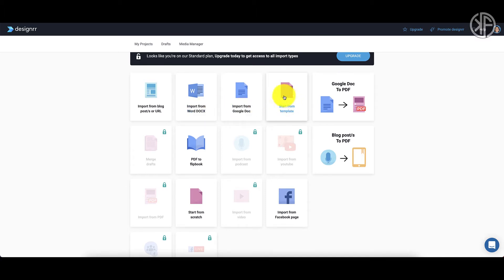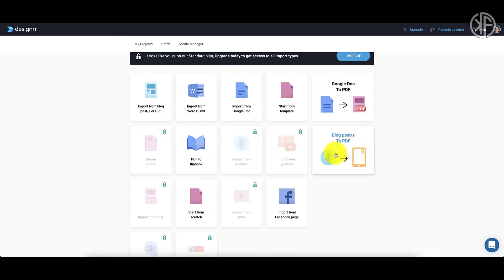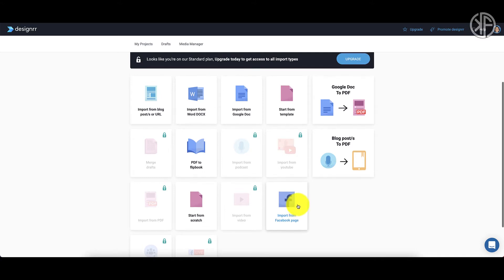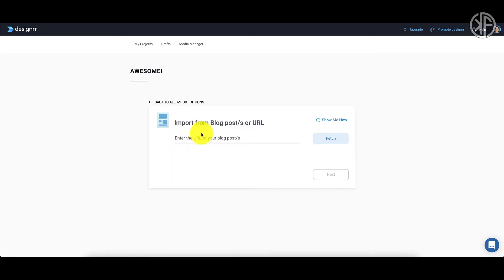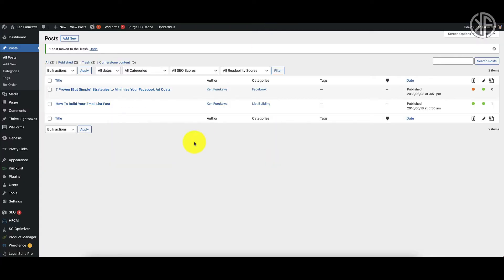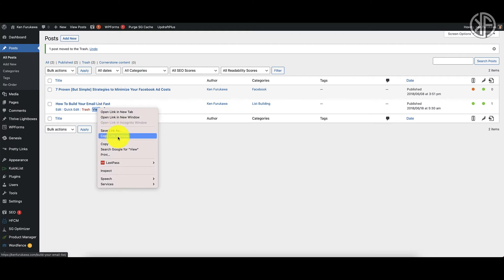With the standard plan I can also start from a template, go from a Google doc to a PDF, from a PDF to a flipbook — which is really cool — go from a blog post to a PDF, start from scratch, or import from a Facebook page. We're going to start with importing from a blog post URL. All I have to do is drop the URL of the blog post in here.